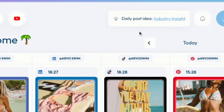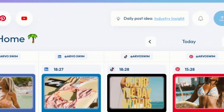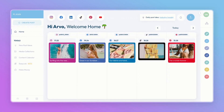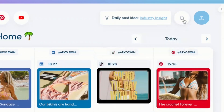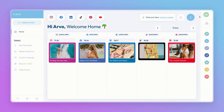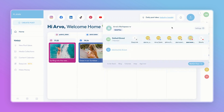In the right-hand corner you'll see daily post idea — we give you a new post idea every single day, so make sure to check this out when you jump onto Plan. You'll also see your notifications, a quick button to upload media, and if we continue to the right, you have your profile picture. Here you'll see all your accounts that you've connected.